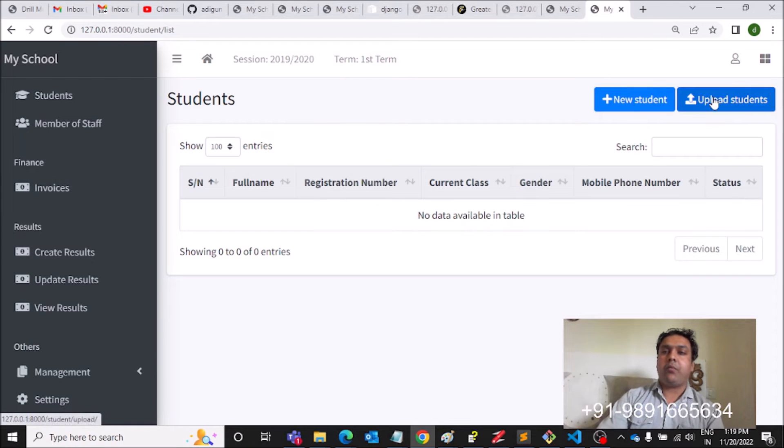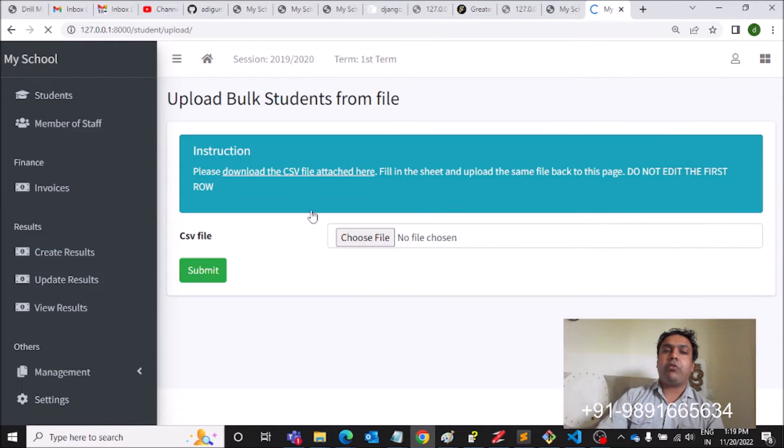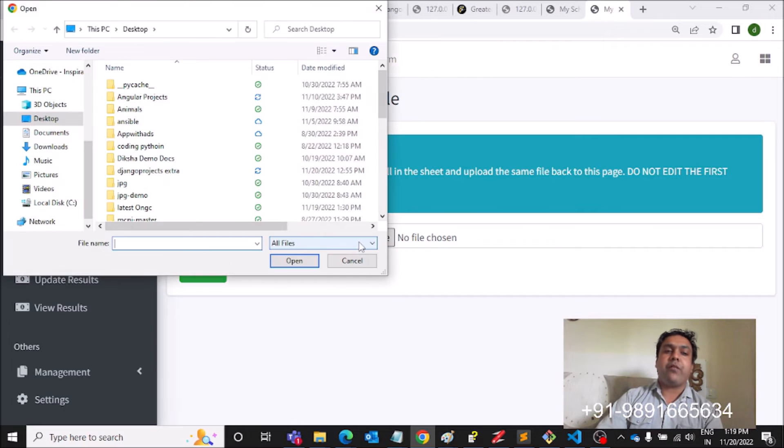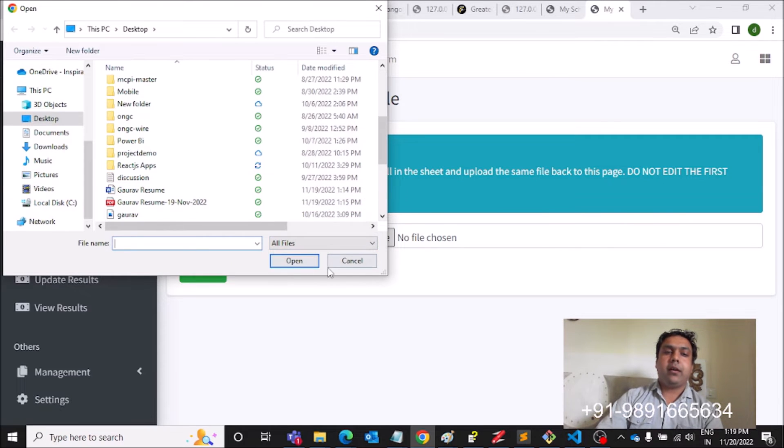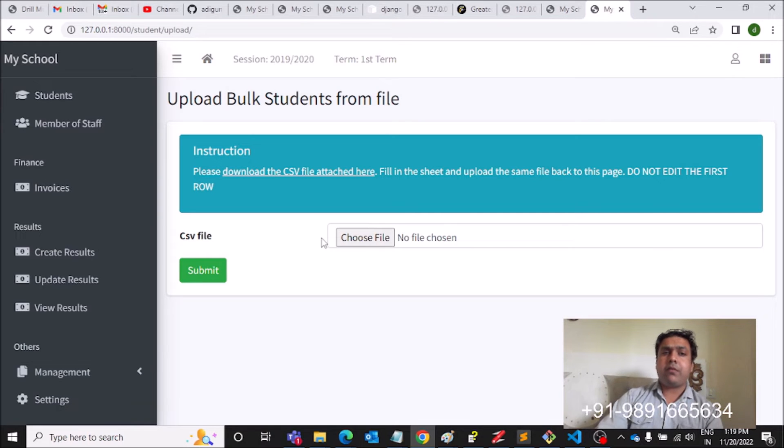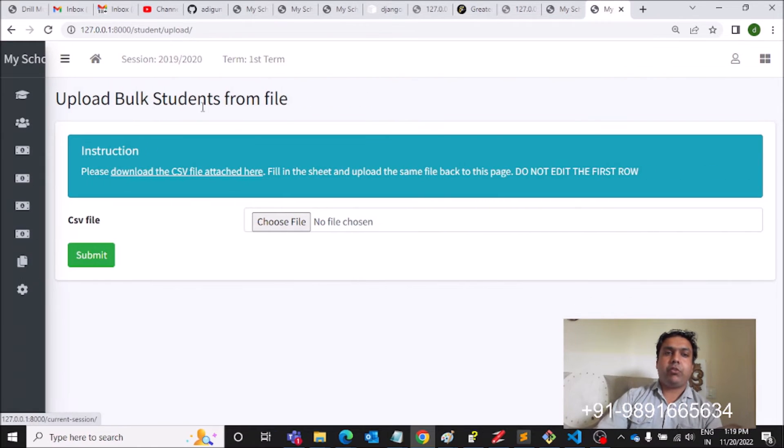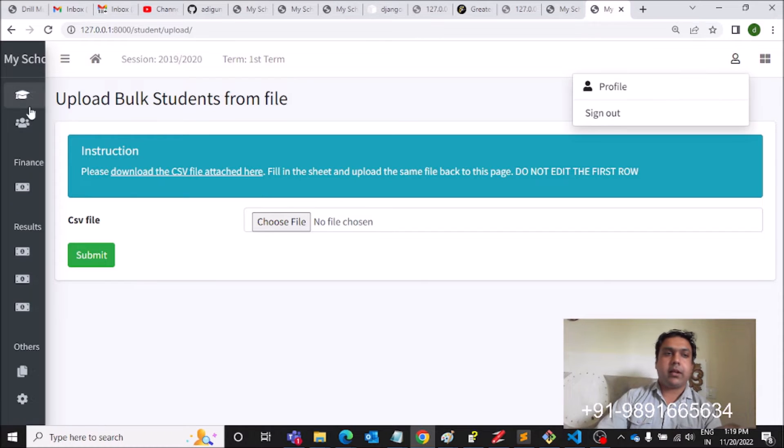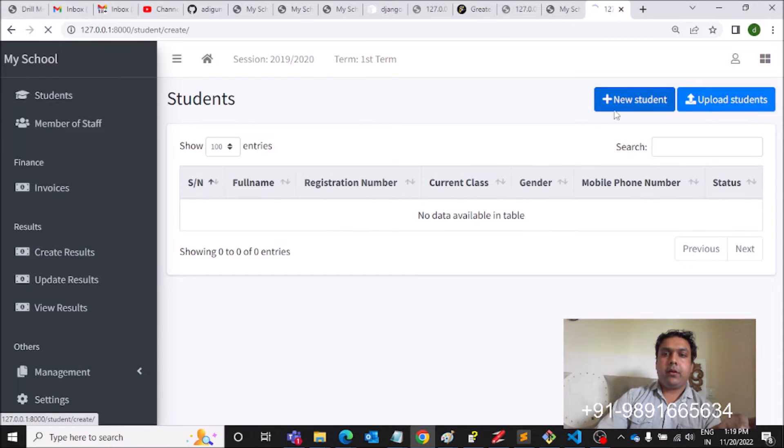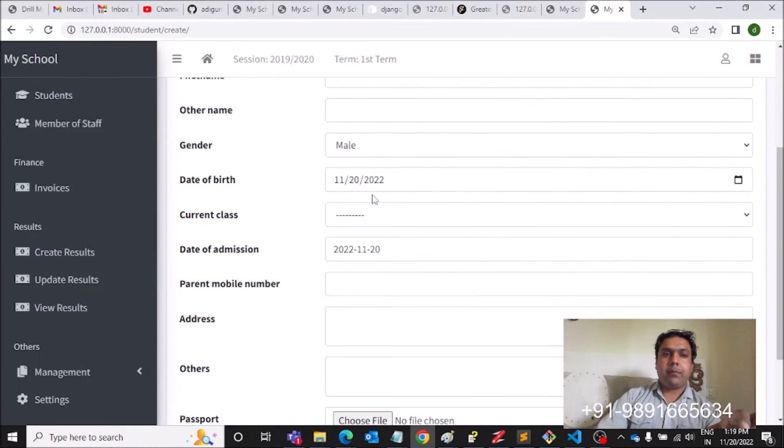Suppose if you have a number of students you want to create the profile of on this web platform, you can simply hit this Upload Students option and it will take you to a page like this where you can upload the CSV file. Right now I don't have the CSV file with me, but yes, you can prepare a CSV file on your own.